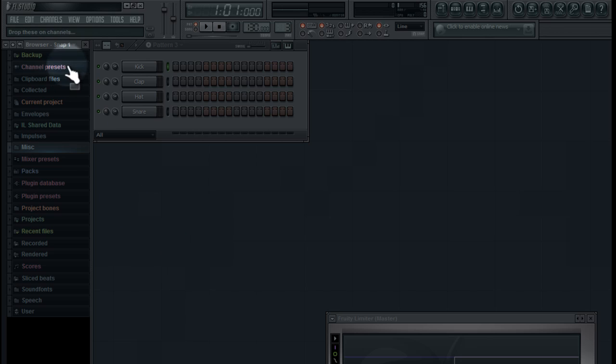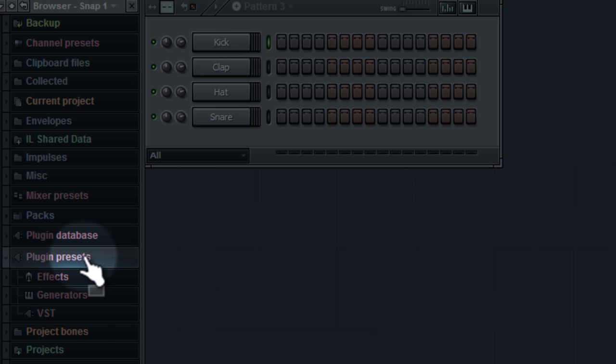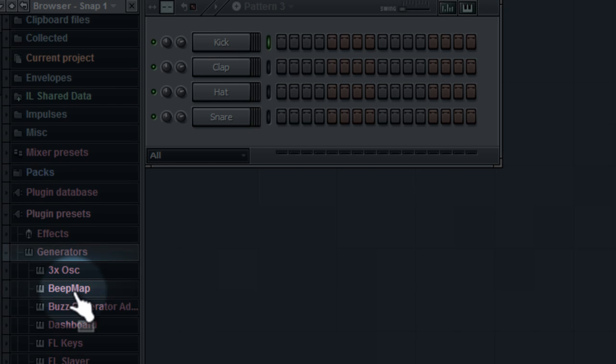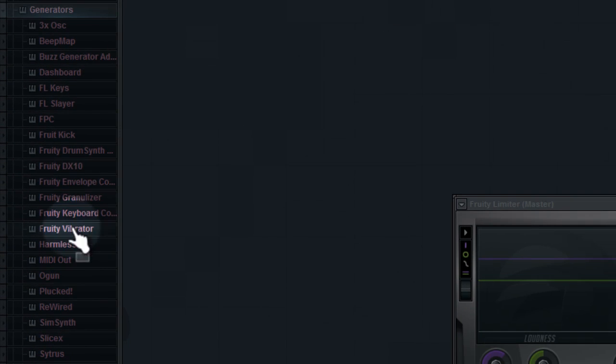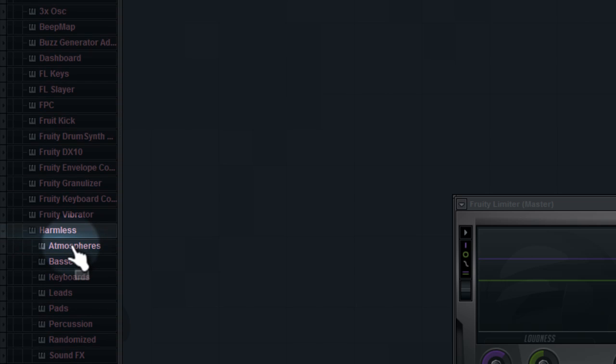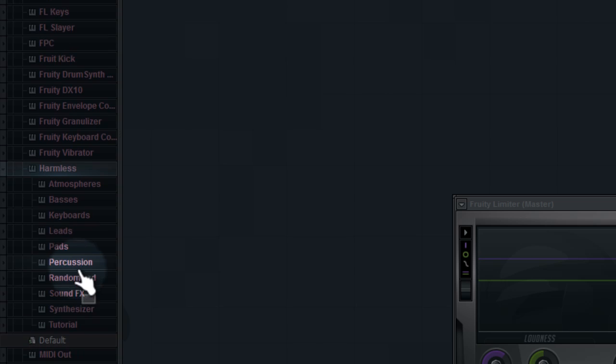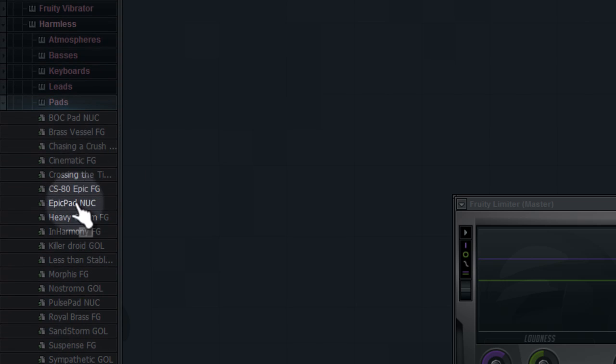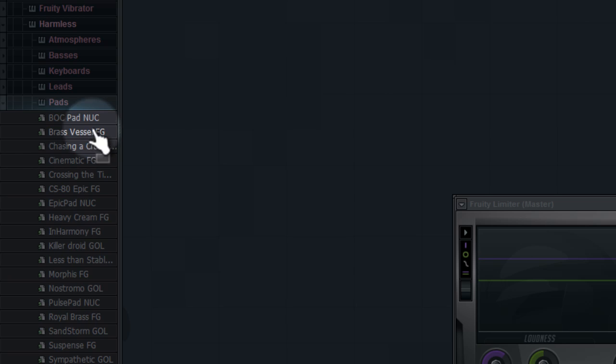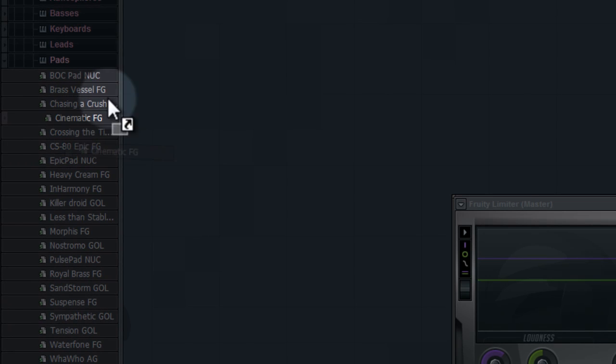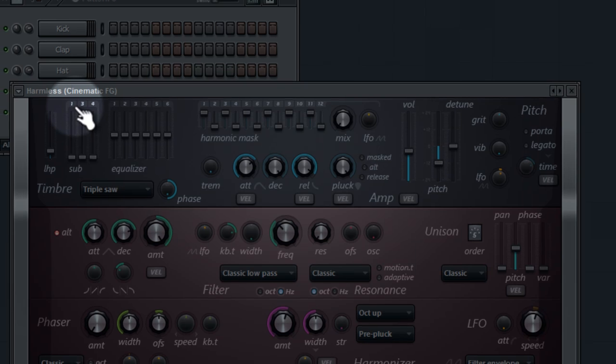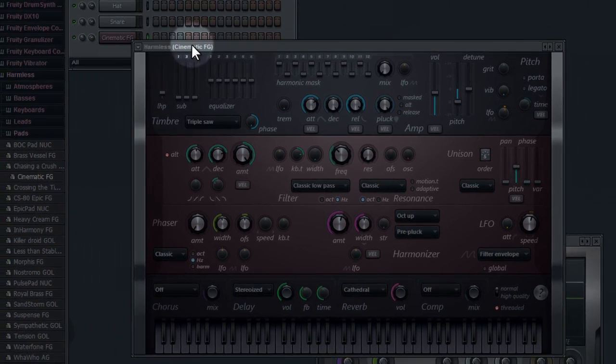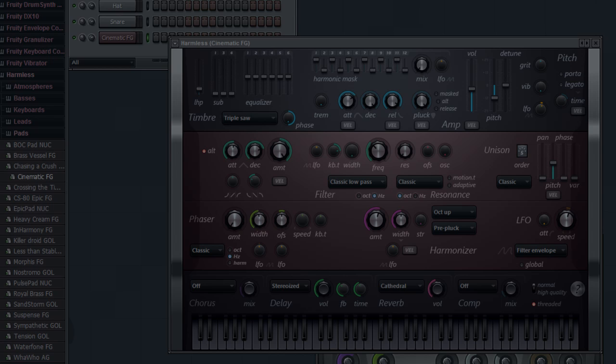Right here in the sidebar you're going to go to Plug-in, Presets, Generators, and then you will go down to Harmless, which you will find Pads, and here you got some different tools you can try if you want to, but I got one particular, and it's this Cinematic FG D. Drag it, and then we got this window up.